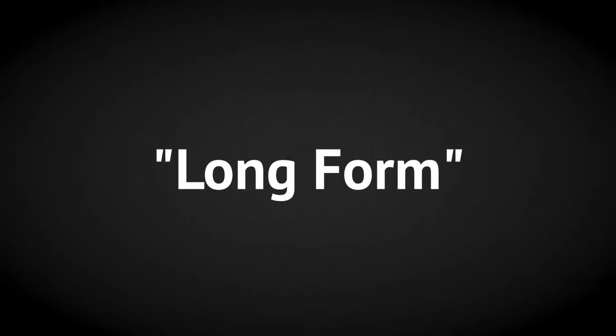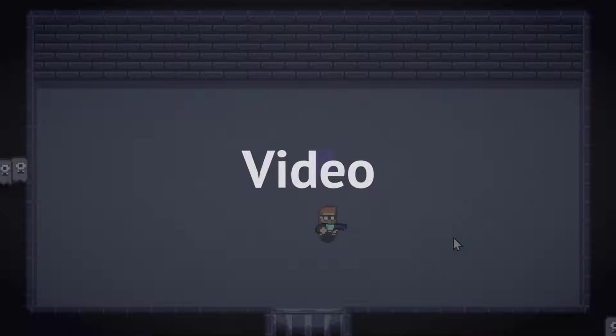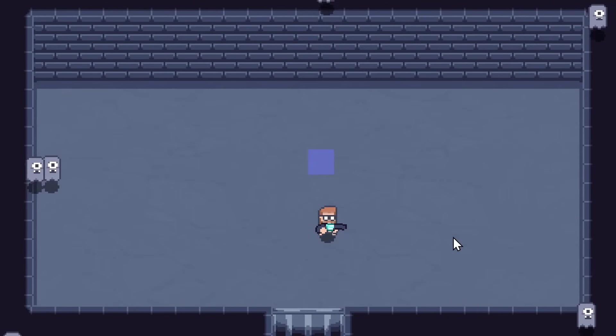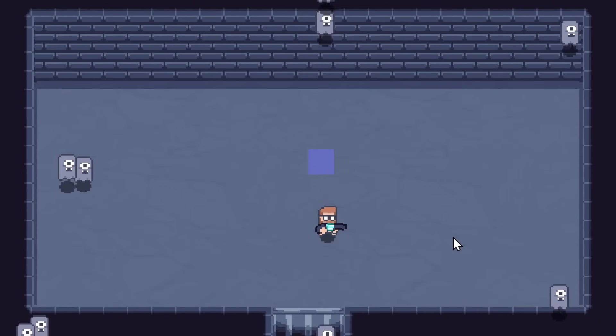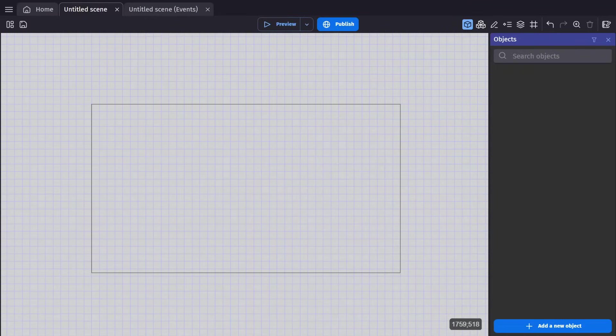This is a long form video where I'll be making a wave defense game. And then at the end, I'll ask you for your input on what to do next.